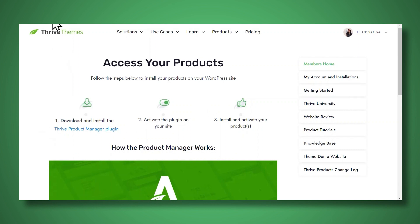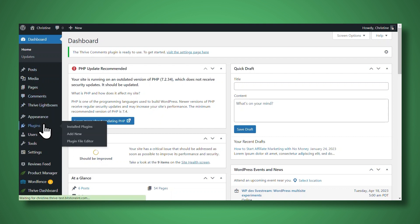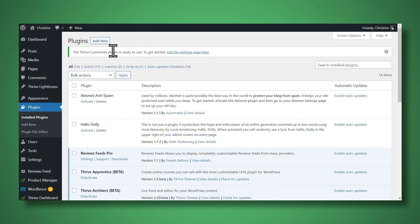Then go to the backend of your WordPress website, then go to plugins, and then you can upload the file that you just downloaded. From there, just follow the prompts to install the Thrive tools you need.